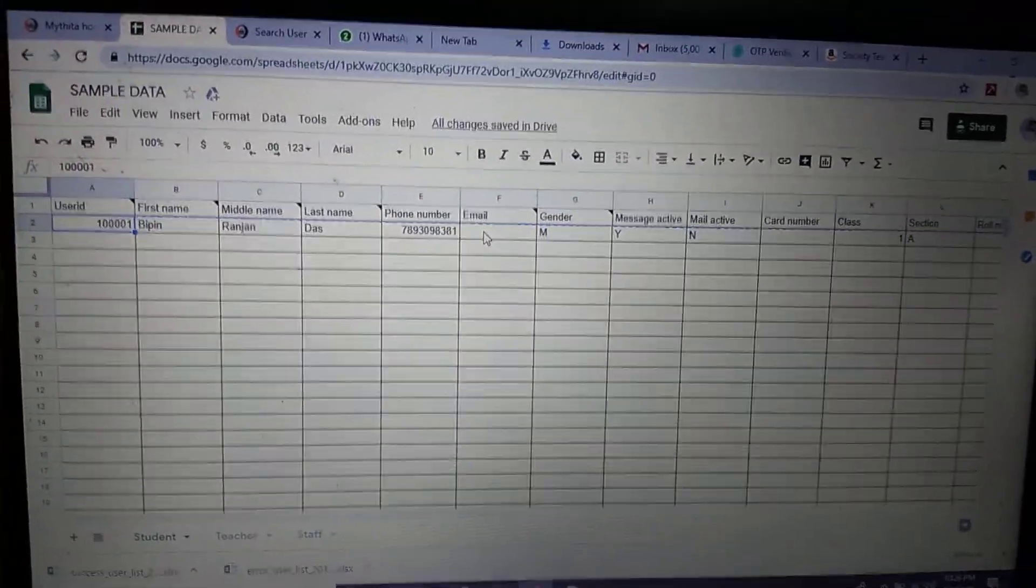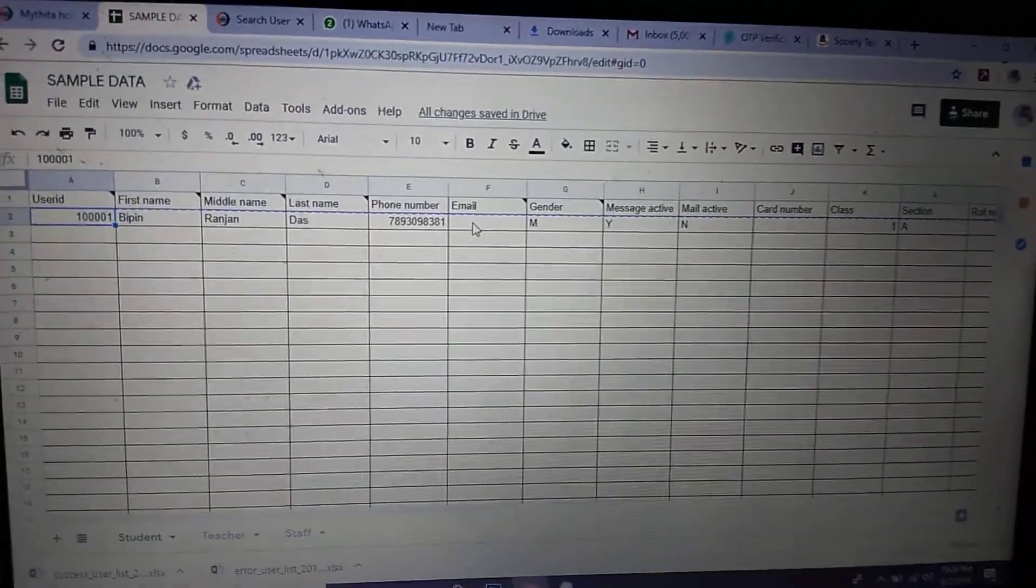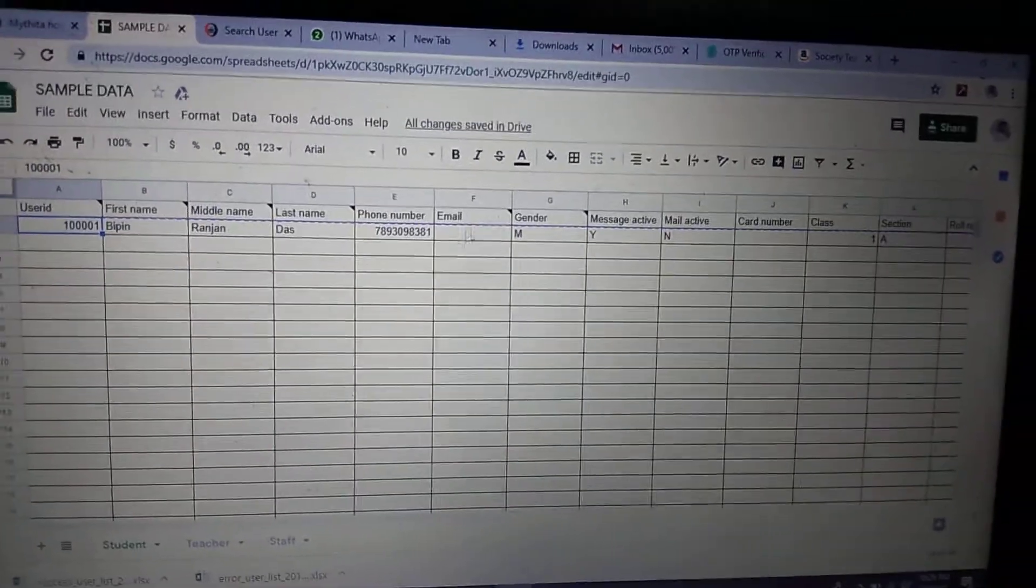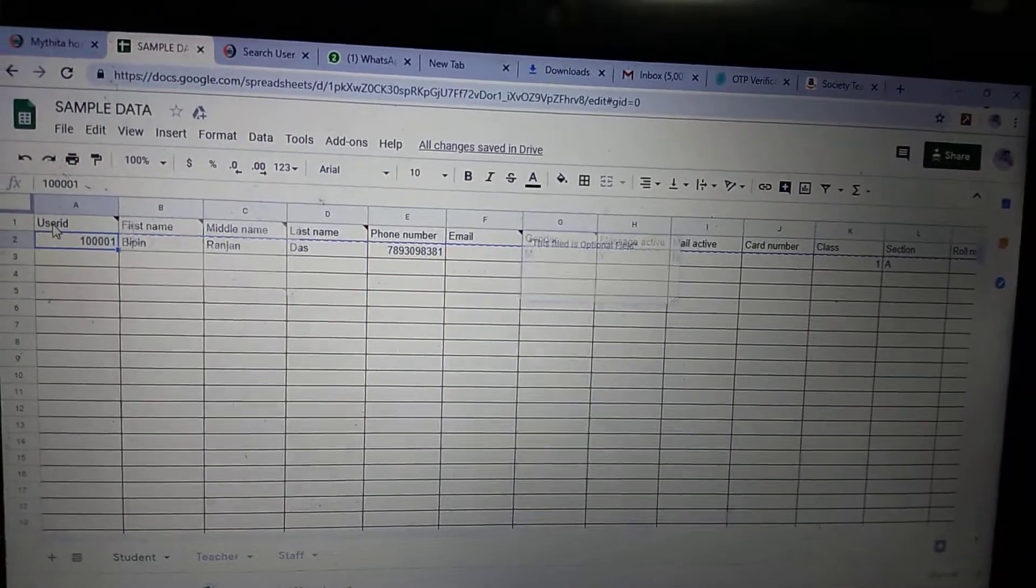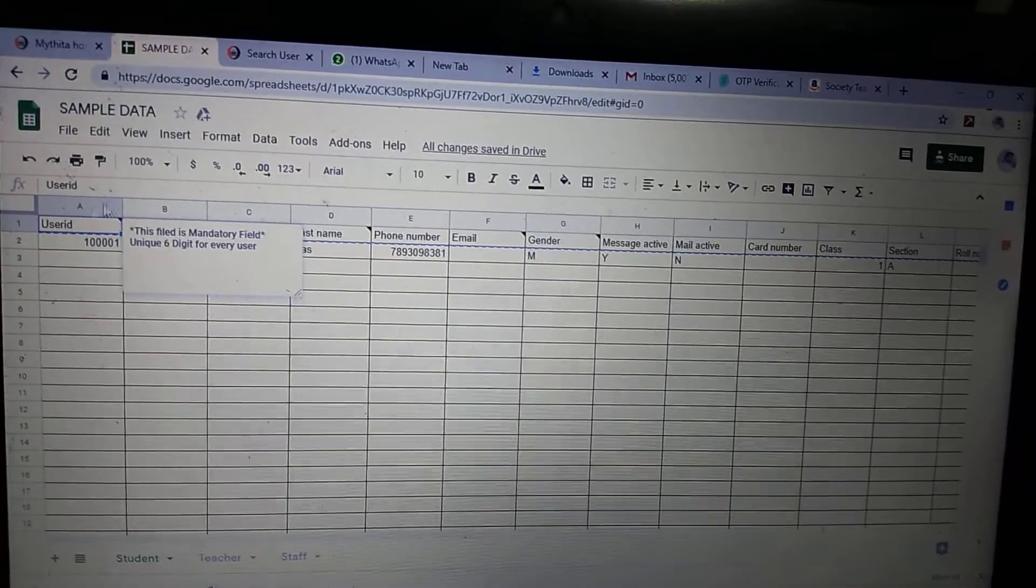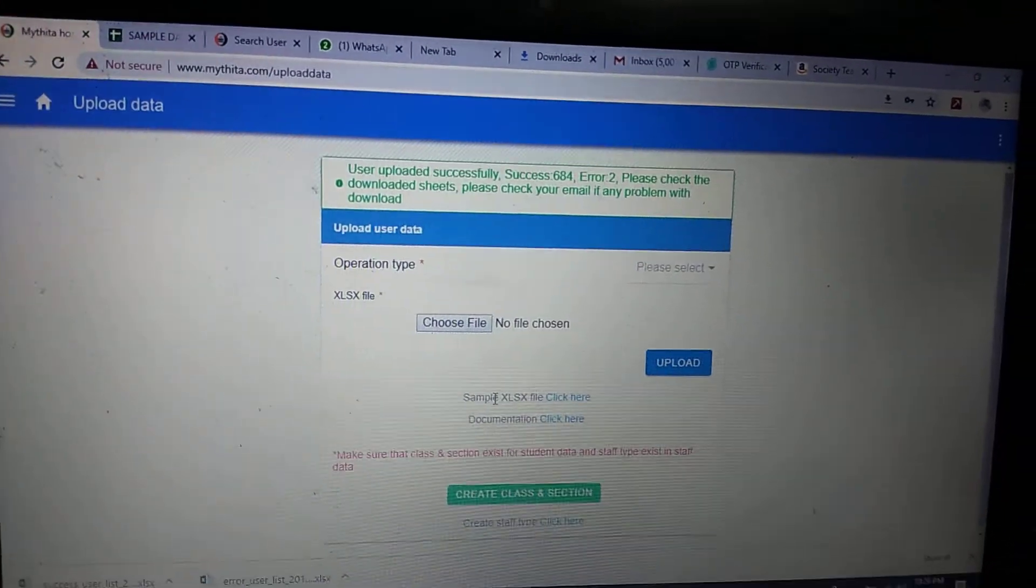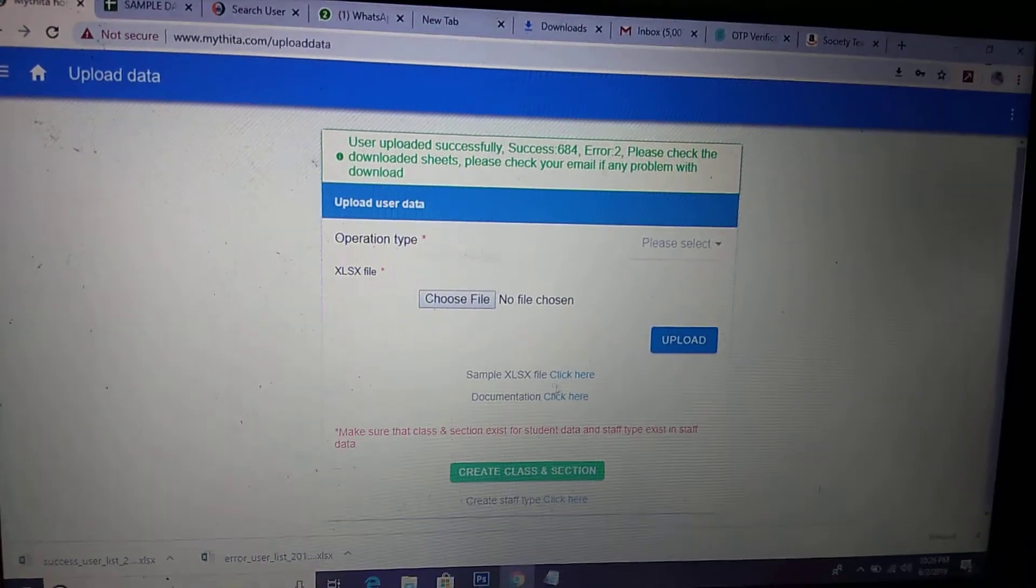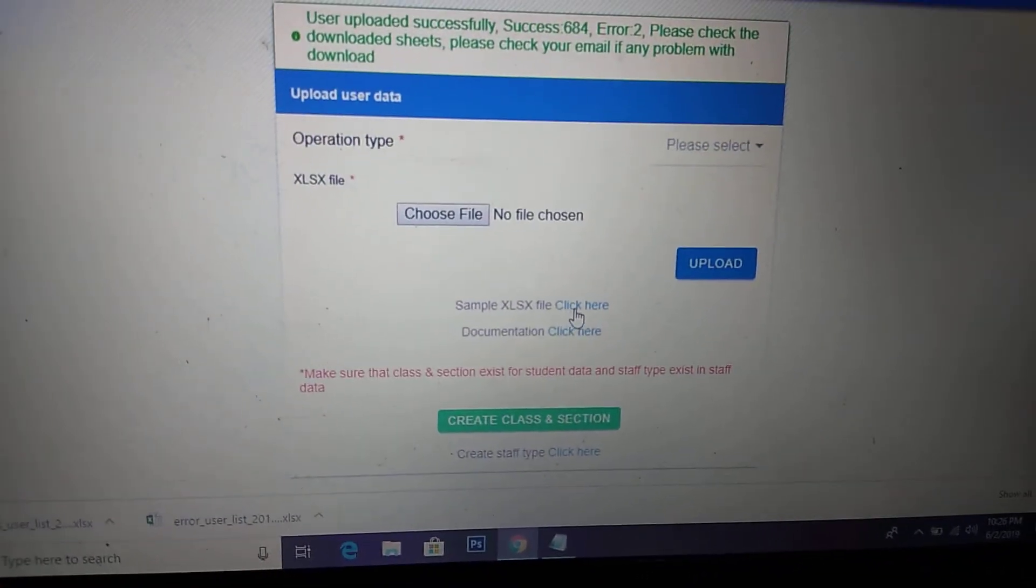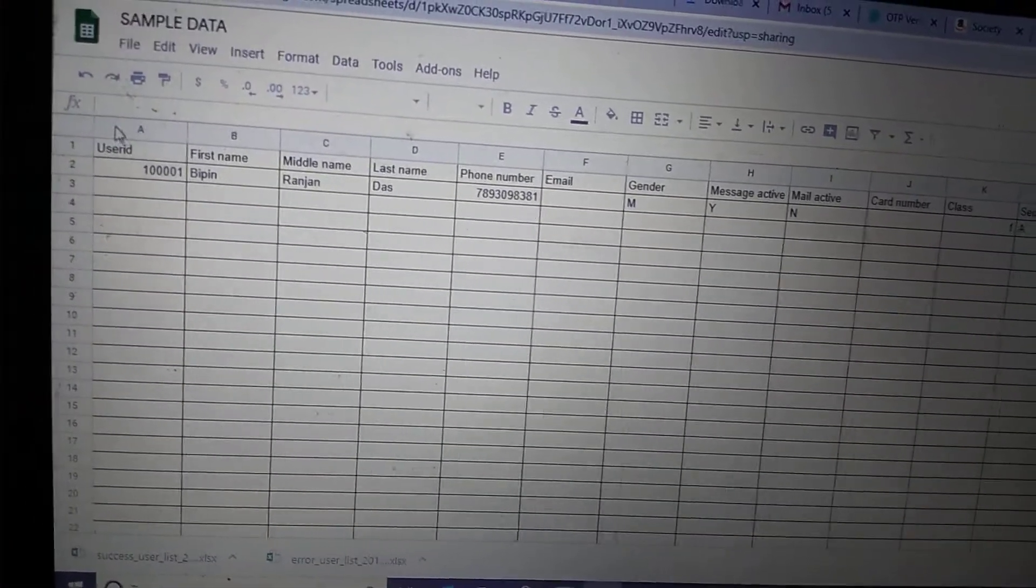To make the Excel sheet for MyTheta, you need to have this level. If you go to this, then you can see 'Click here for sample Excel sheet.' If you click here, it will redirect to the Excel sheet.